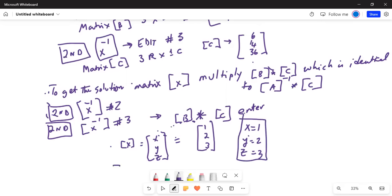So what did I do? First, I wrote matrix A in the calculator. Then I found the inverse of matrix A, which I put in matrix B. Then I wrote the constant terms in matrix C — a single column with 3 rows. Then I multiplied A inverse (matrix B) times the constant matrix C and got the solution: x=1, y=2, z=3. If you have any questions or comments, you can call me, write me an email, or leave a note and I will get back to you. If you like this video, please give a thumbs up, share it with your friends, and subscribe by hitting the red subscribe button. See you next time!